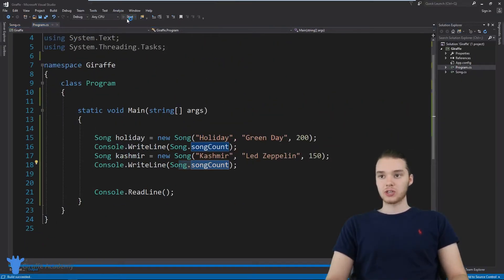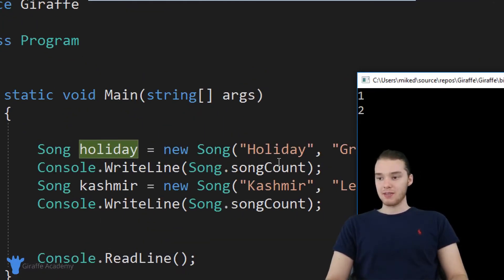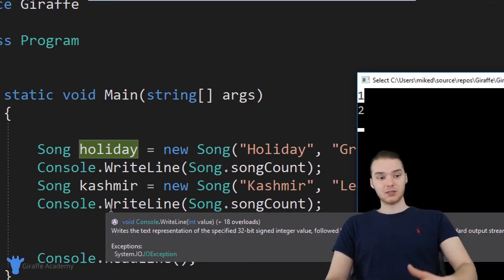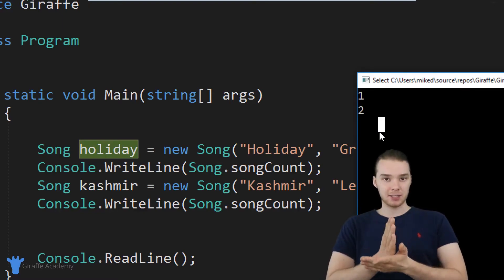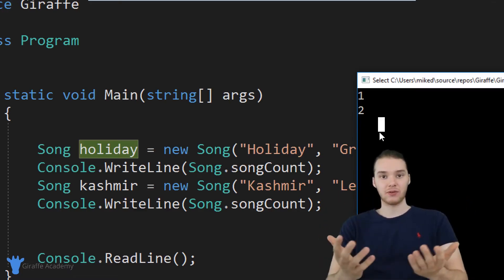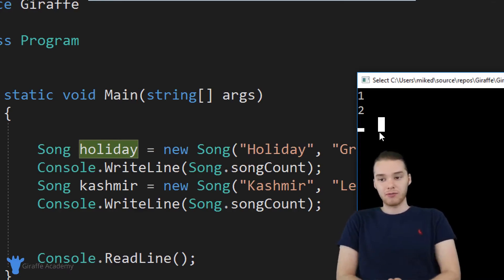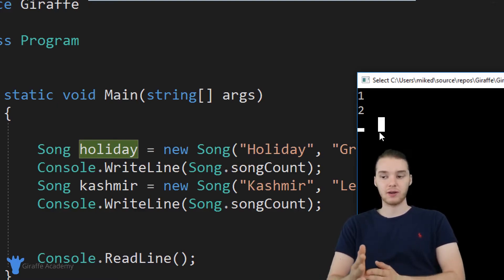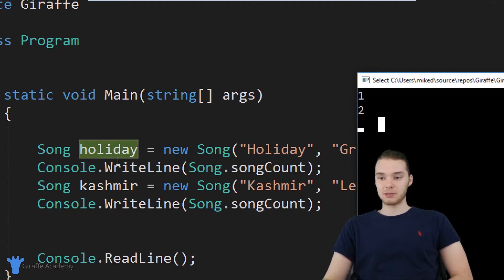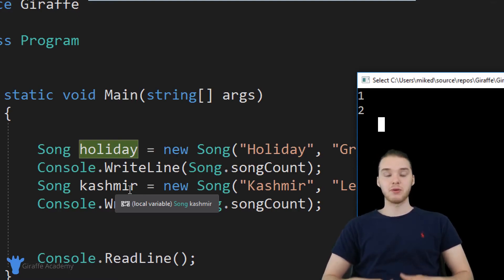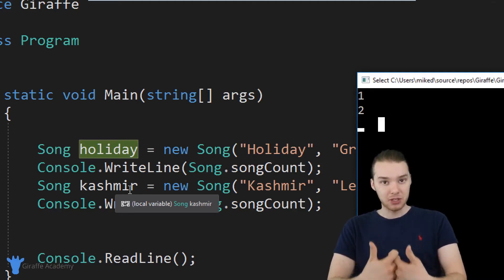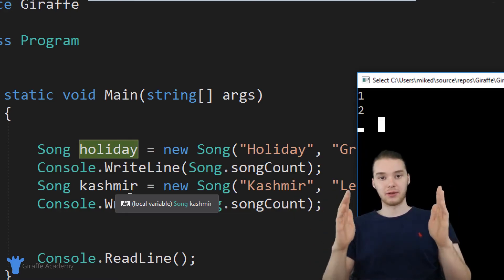What we should get is one and two. When we create Holiday and then print out the song count, one song has been created so we get a one. Then we create the Cashmere object, the song count gets incremented again, and we get two. This static attribute is telling us information not about the specific objects themselves, but about the class in general — how many instances of the song class have been created in the program. That's not information specific to Holiday or Cashmere; it's information specific to the class itself, and that's basically what a static class attribute is.